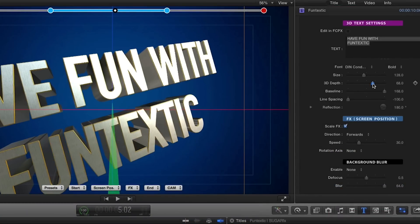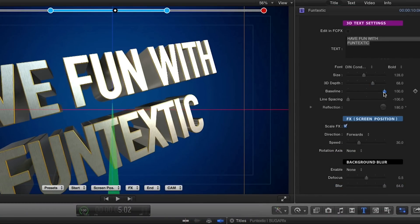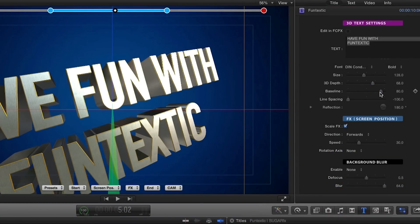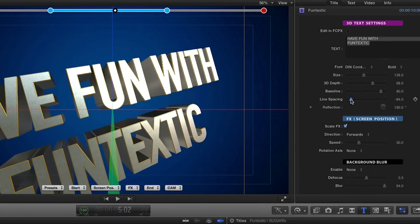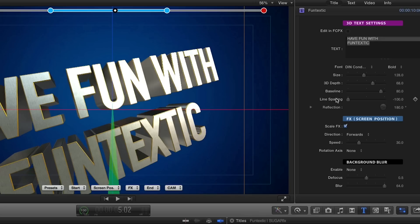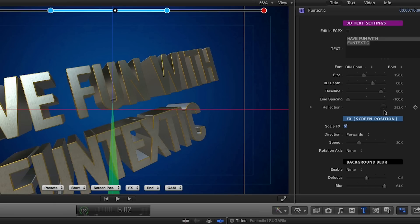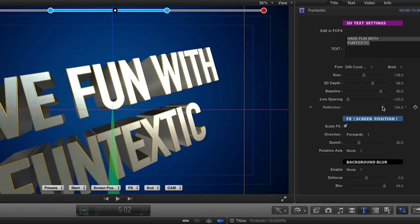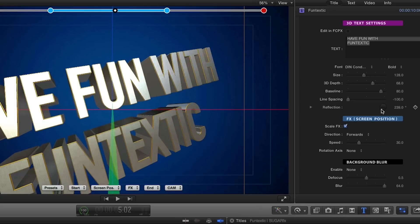Under the 3D text settings, there's a set of parameters to modify the options of the 3D text object, including a reflection parameter to change the orientation of the reflective environment without digging into the more complex set of parameters in the Final Cut Pro text editor.